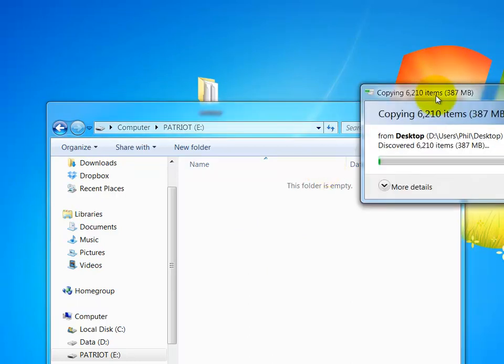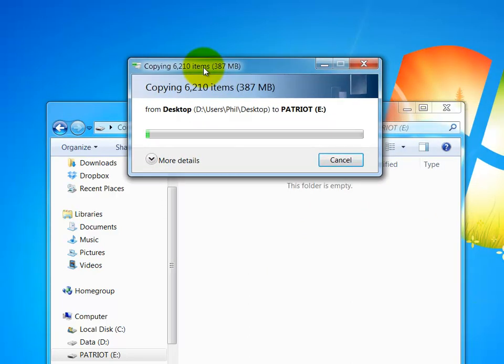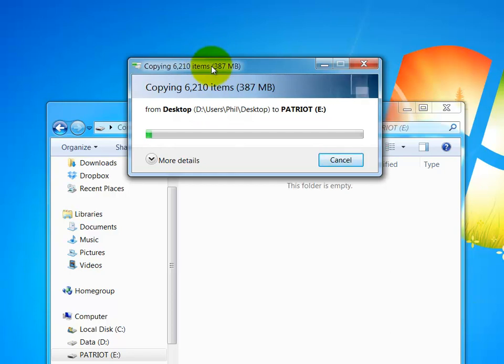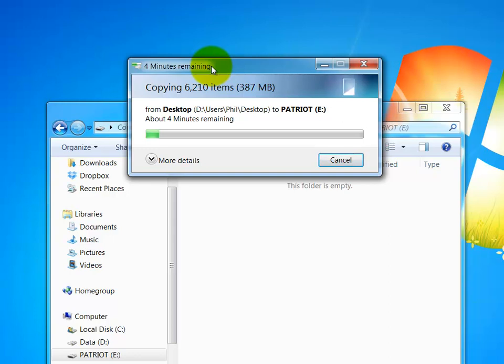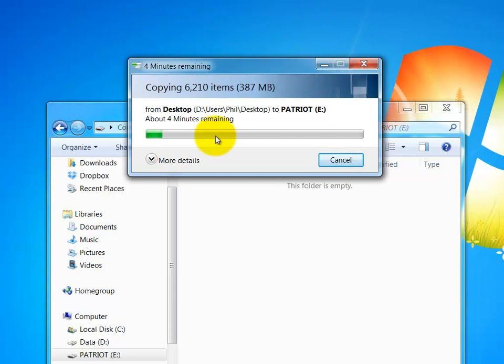Now this is actually a really good test of the speed of your flash drive as well as your USB system. I happen to be using one of the faster flash drives, these Patriot XTs. And so even in my case, it's going to take probably around 3 minutes to do so.